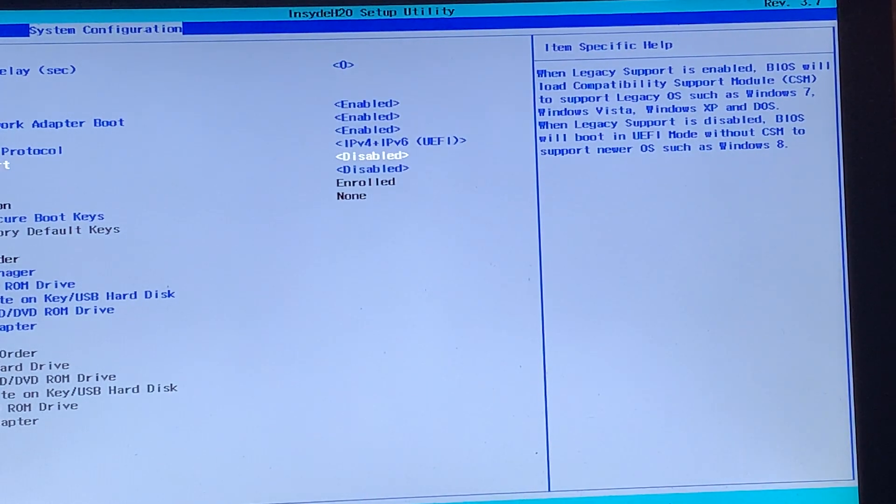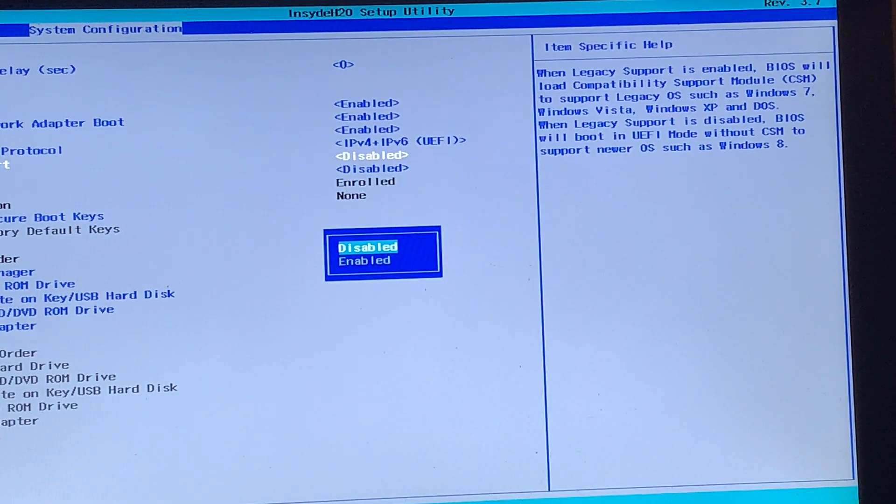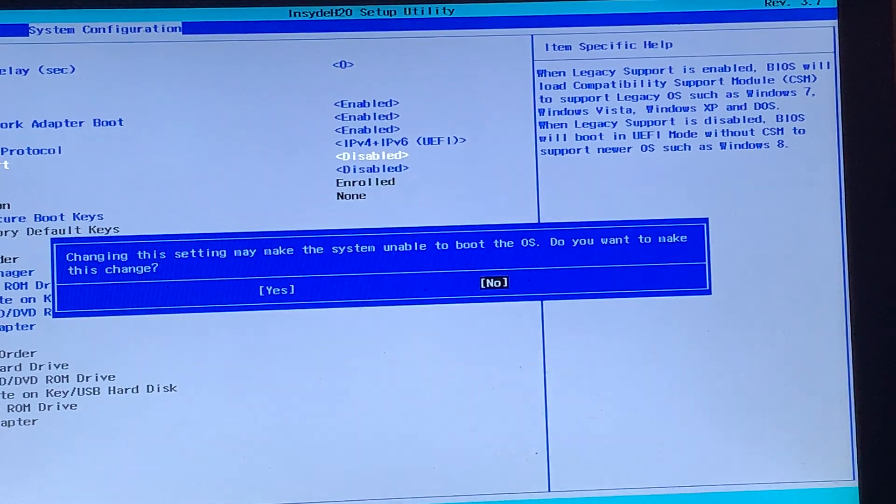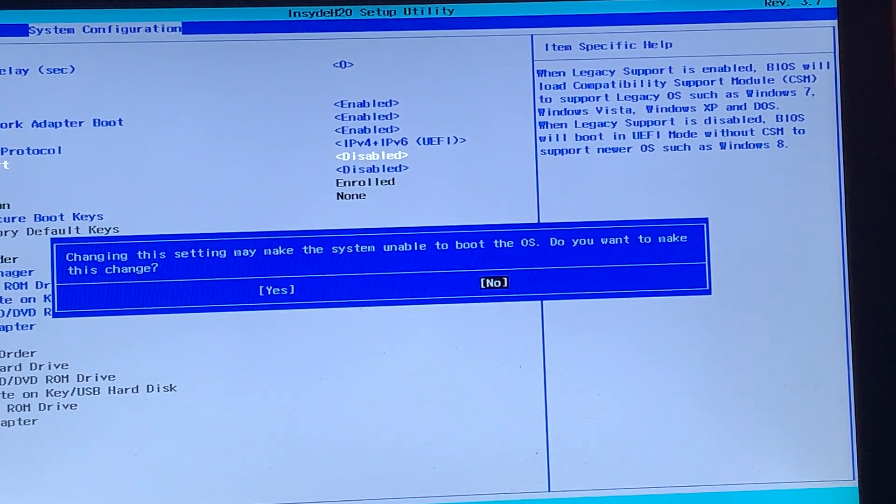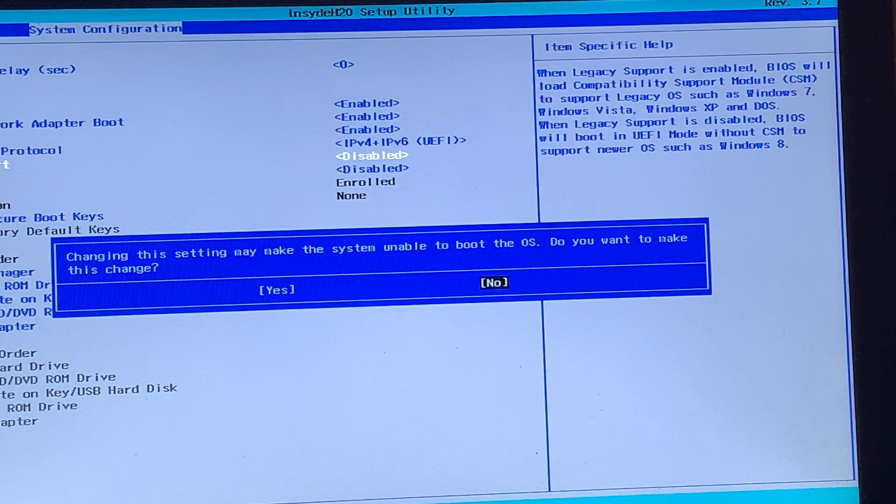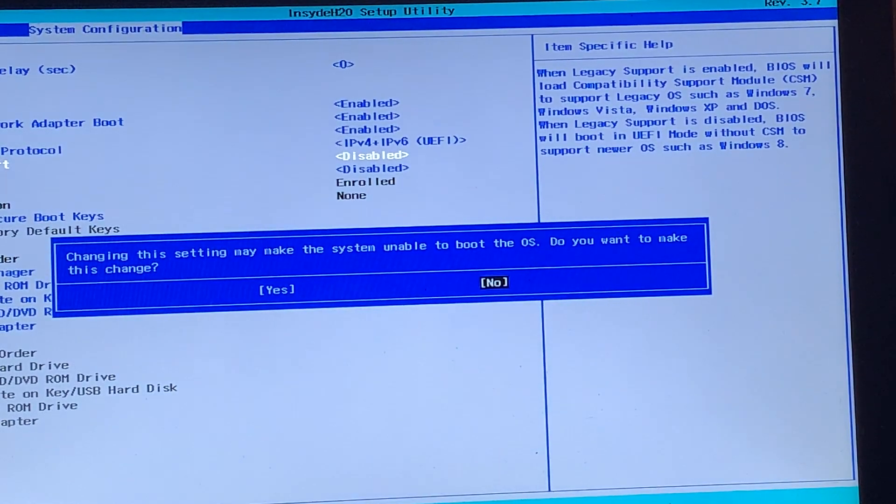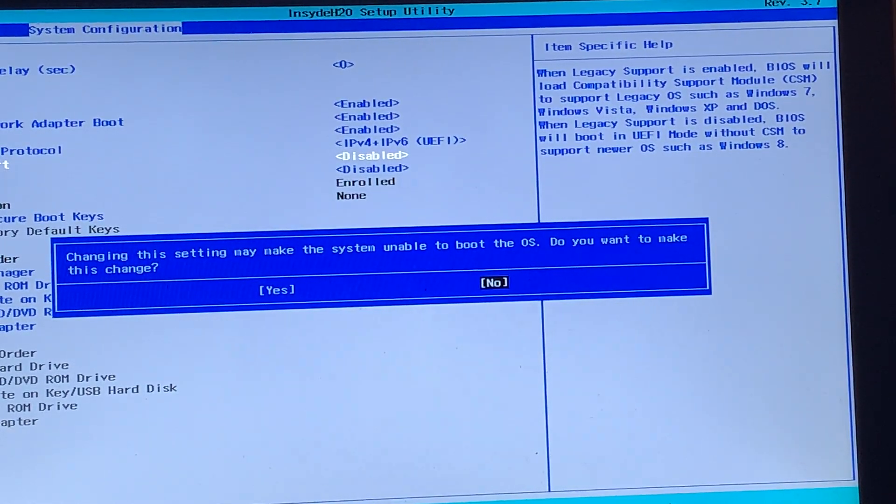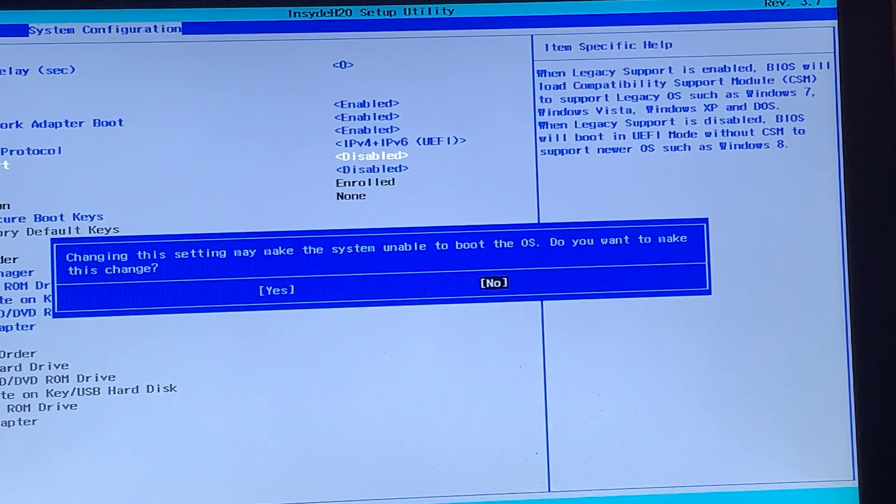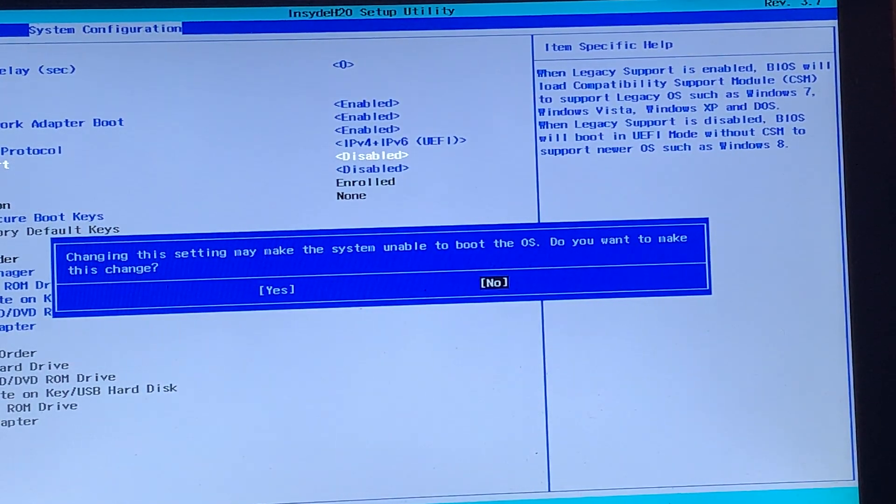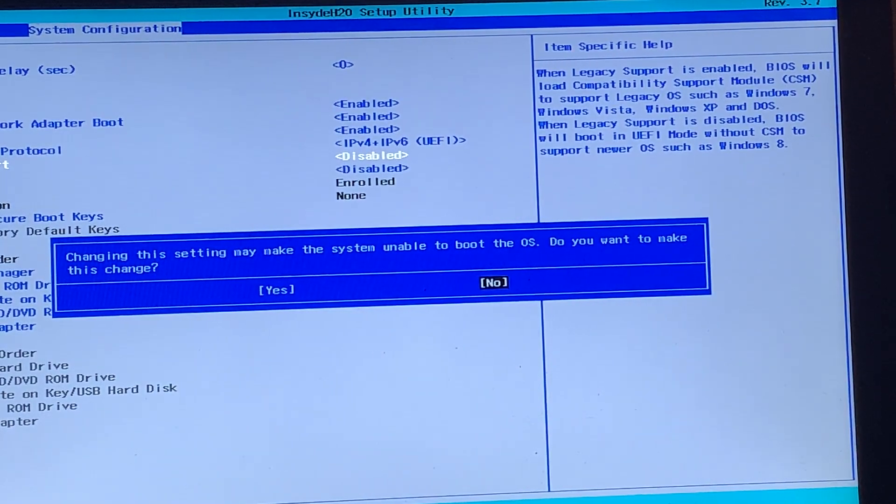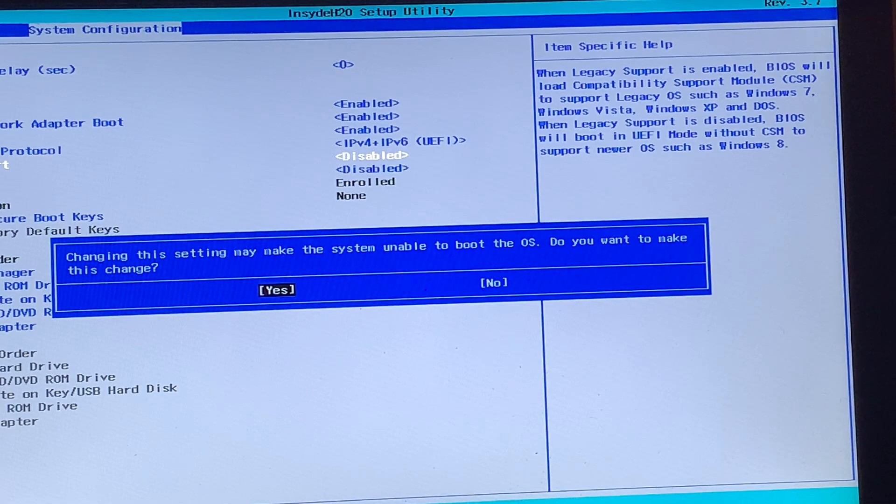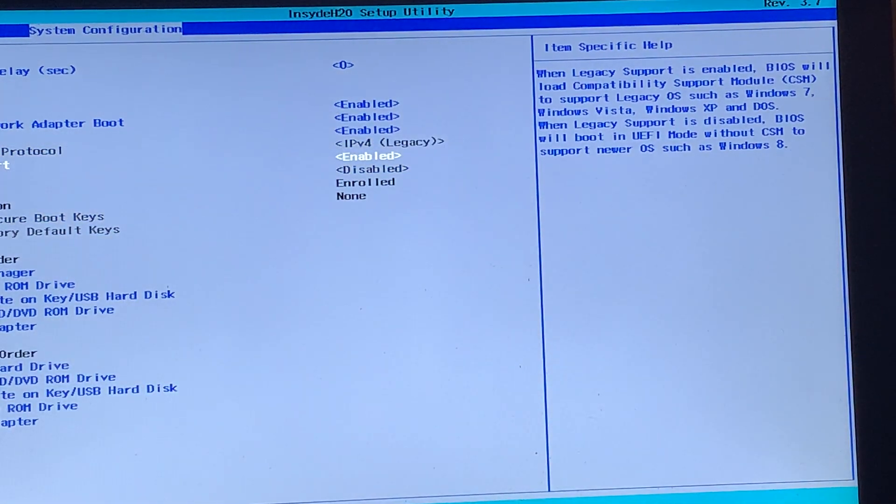But for now, I'm just going to press enter to select legacy support, then press down to make sure we want to choose enabled, press enter to select it. And now it should come up with this message on some motherboards, saying that it may make the system unable to boot through your operating system. But unless you do have a legacy boot drive, like a legacy USB flash drive, DVD, or hard disk, then you can just press the left arrow to highlight the yes option, press enter to select it.